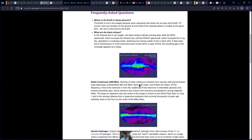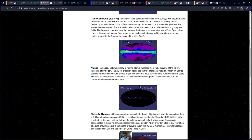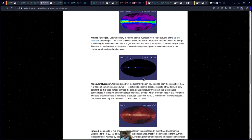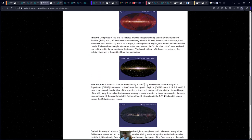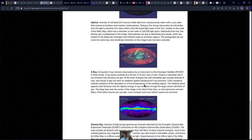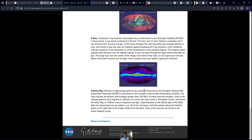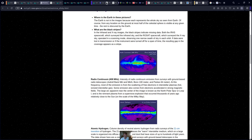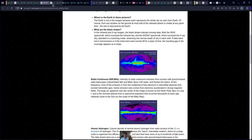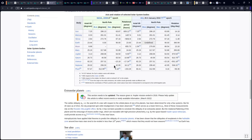Here's a radio spectrum image, another radio spectrum, atomic hydrogen image, infrared, near-infrared, optical, x-ray, and it goes on and on. Basically, understanding life on Earth — there are many ways to perceive that. Here are the specific numbers for axial tilt.